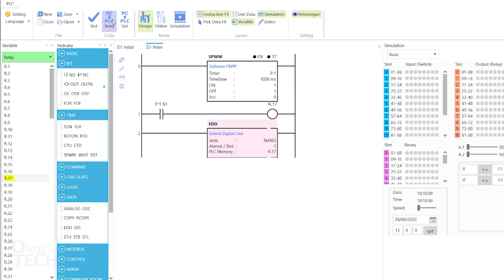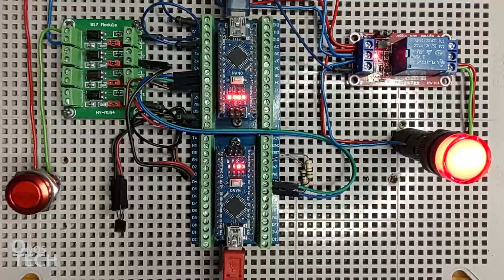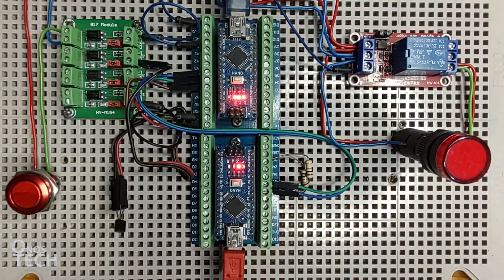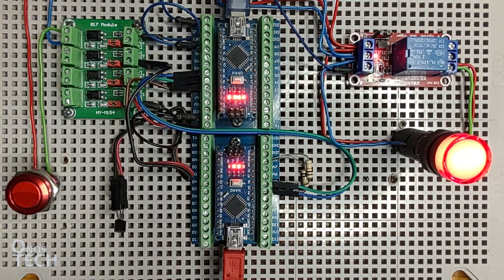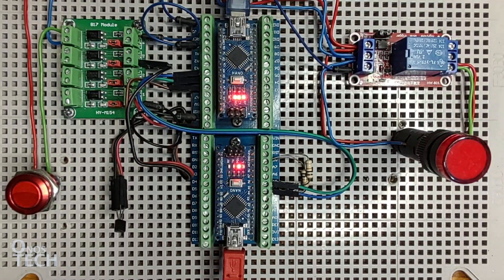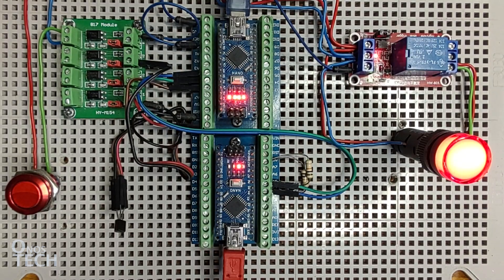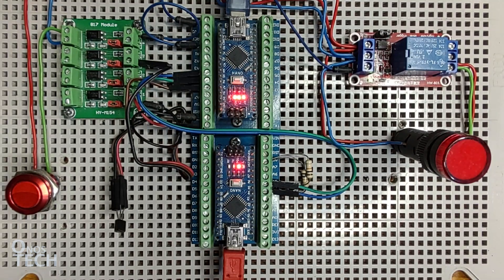Then upload the code to the PLC and observe the flashing of the indicator lamp connected to R.1 of the extended IO model.